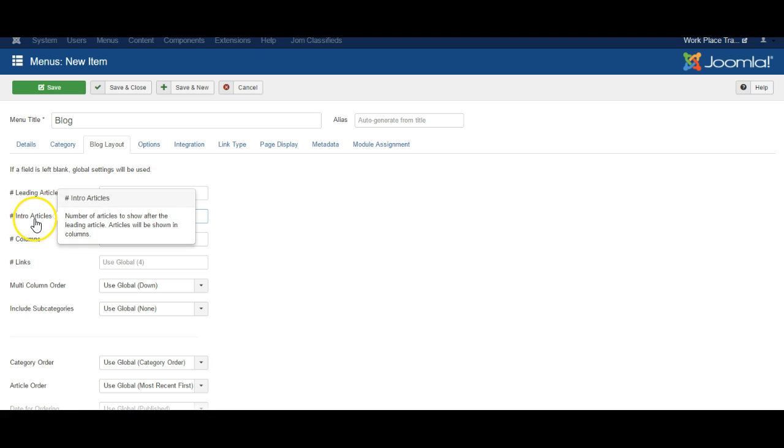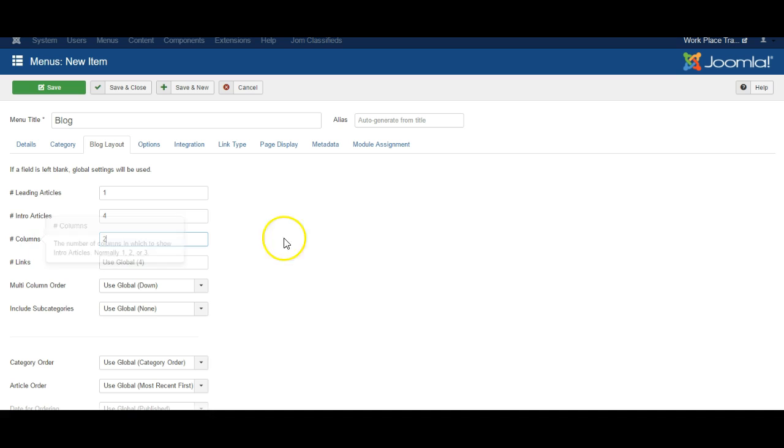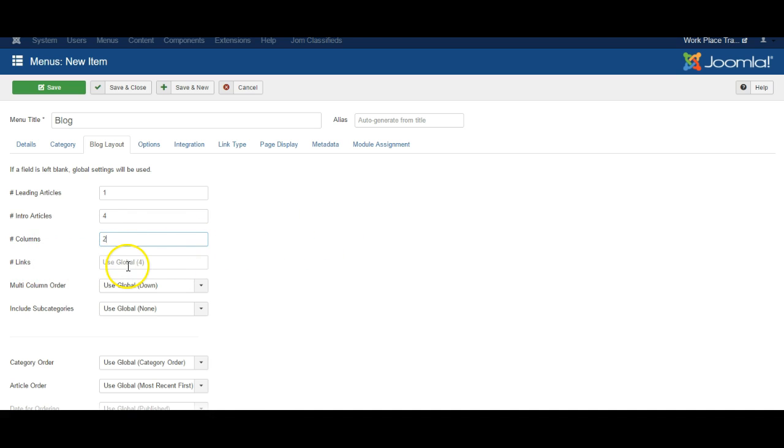How many articles will be shown in the columns. So if you have two columns of articles you might perhaps want to show four articles here. You can select one or two or more columns and you can also select how many articles will be linked to at the end.